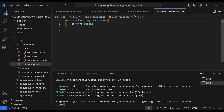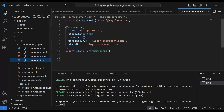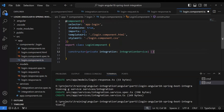In the `LoginRequest` model we define the `username` and `password` properties. In the `LoginResponse` model we define the `token` property — this could be a JWT token or something similar that we receive from the back end.